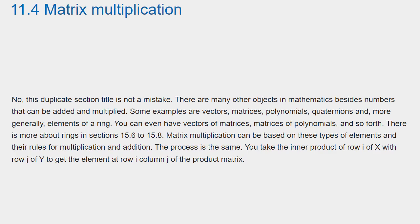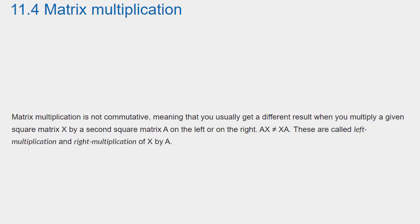You take the inner product of row I of X with row J of Y to get the element at row I, column J, of the product matrix.